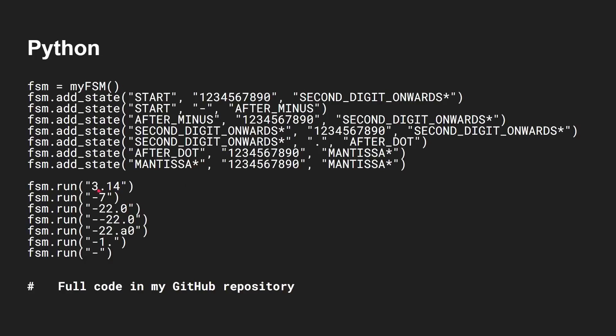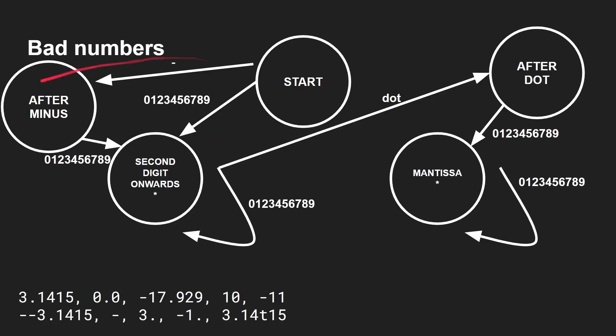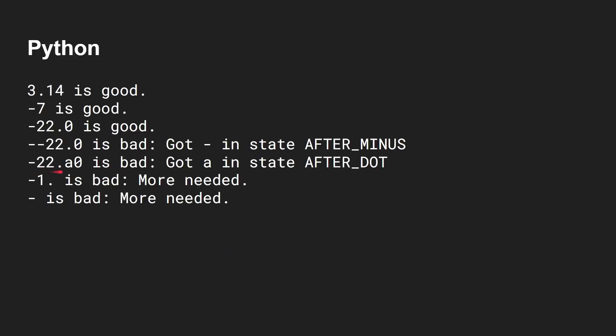Okay, and so here's an example. I run the state machine on these examples, 3.14, minus 7, minus 22, and so on. Okay, and we can see whether they work. Well, let's have a look at the output. There we go. 3.14 is good. Minus 7 is good. Minus 22.0 is good. Minus 22.0 is bad. Got a minus in the state after minus. So let's go back to our diagram here. We're in after minus, and we've got a minus sign, which is not part of that list. So it came up with an error. So that doesn't work. So let's go back here. Minus 22.0 got an A in the state after dot. So that was no good. Minus 1 dot is bad because more is needed. More is needed means it didn't end in a state that had an asterisk in it. So there's something it's expecting more. So again, that didn't work. But a minus is bad because more is needed. Okay, so as I said, all of that code is available on my GitHub. But I hope that you can see using Python and you can define a state machine pretty easily to even do fairly complicated tasks like verifying the format here of a floating point number.